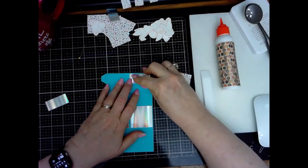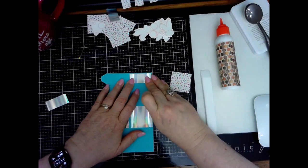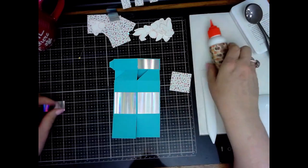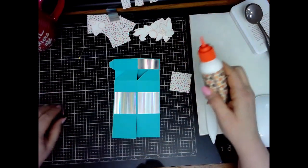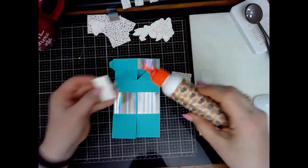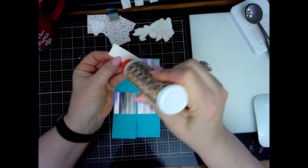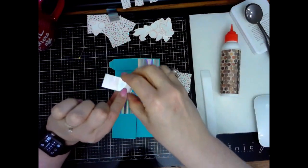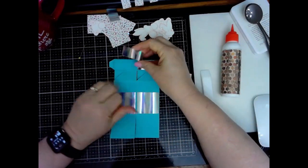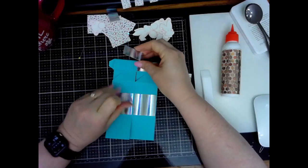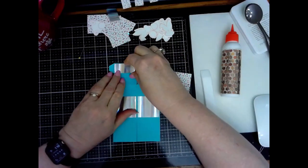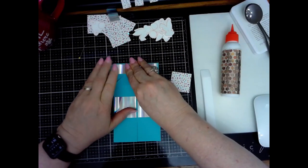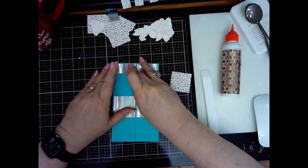And then we're going to put these panels at the top. Come here, you sticky little devil. There we go. Put some glue on there. I don't want that on there. I'm using Art Glitter Glue for those of you who don't know.